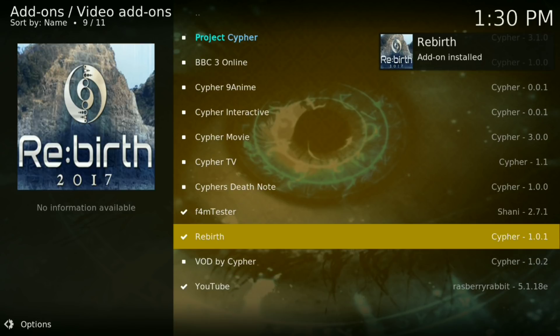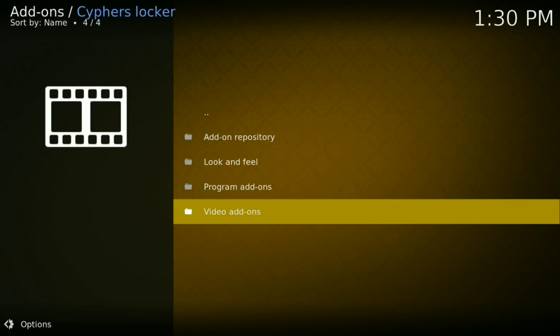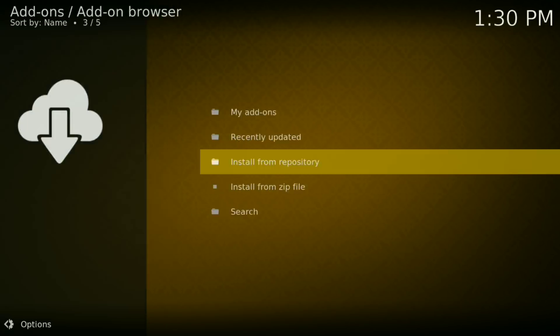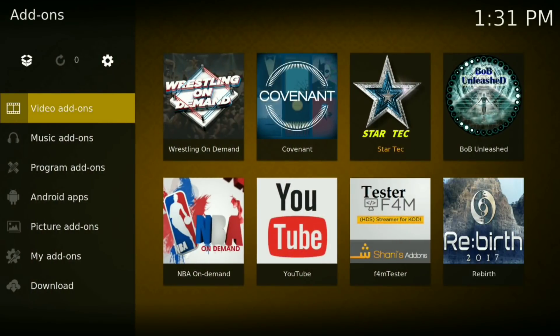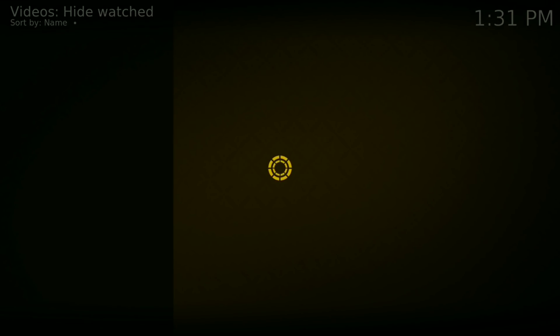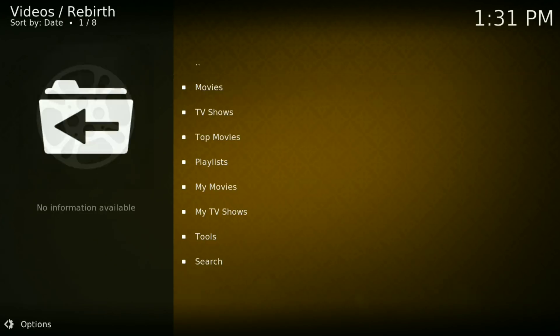Now click on anything you would like: movies and TV shows, top movies, top movies playlist, my movies, my TV shows, tools and search. I'm going to click on Movies.